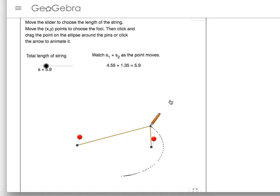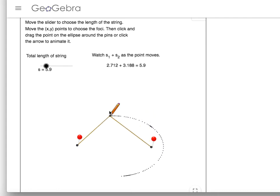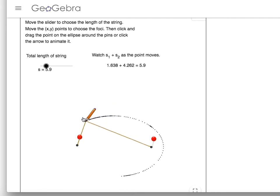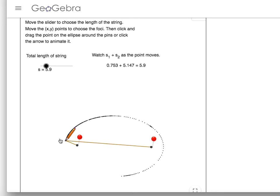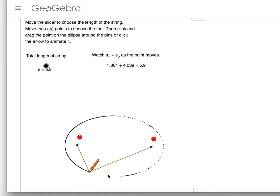Every single dot that I have plotted so far has a total string length of 5.9. If we look at this from the focus point to the pencil, pencil back to the focus point, that point is still 5.9. Wherever I move this string, the sum of those two segments stays 5.9. As I go more slowly, you see it's making the solid line to create that ellipse — that's how our ellipse is created.